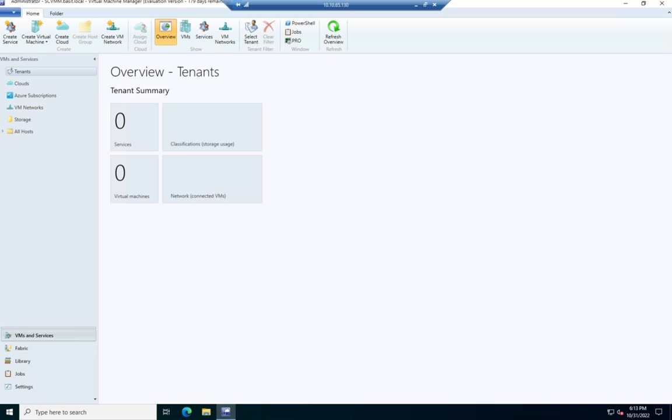I haven't walked through an install of the SCVMM. It's actually a fairly complex install, but Microsoft has an evaluation of it you can download. So if you do a search for download SCVMM, they actually give it to you on a VHD. So you'll download a bunch of files, and you'll run an EXE that puts them all together into a VHD.